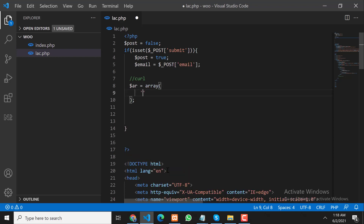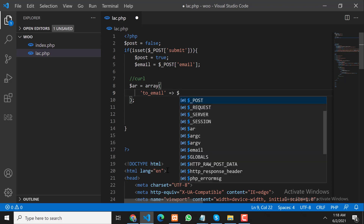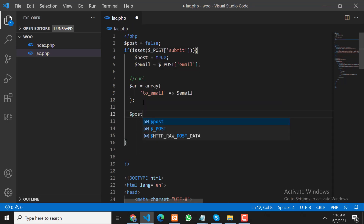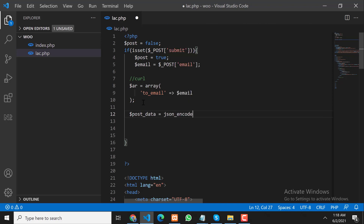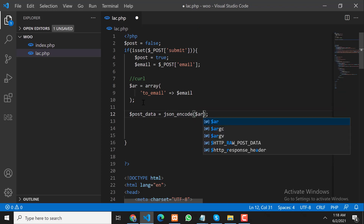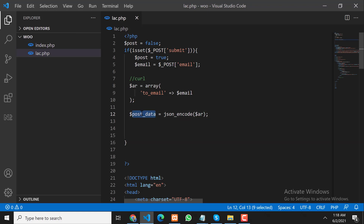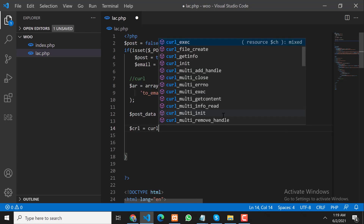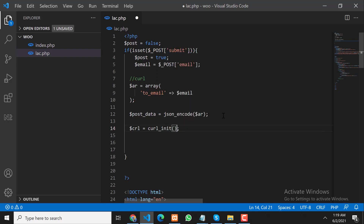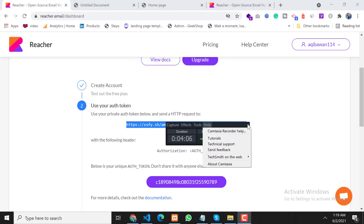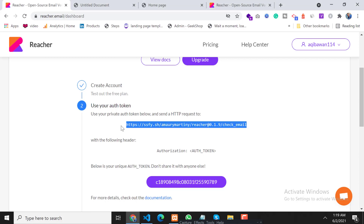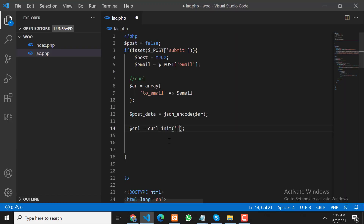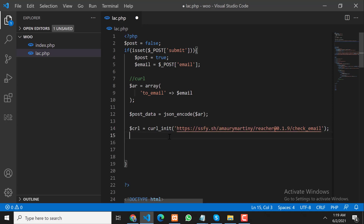This data we will send to the API. We need to send it in encoded form using JSON encode. We need to pass the URL into our cURL request.